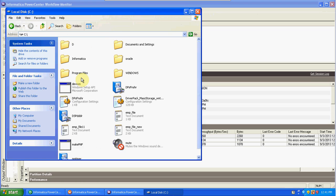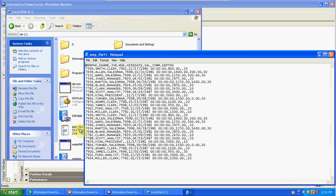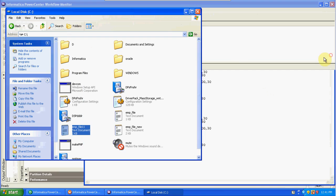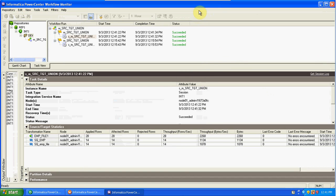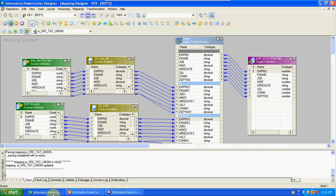The output file name is EMP_511. Here we have total 28 records. Like this, when the table structures are the same, we can use union to pass the data into a single target. Union can be used on heterogeneous and homogeneous sources. Multiple sources we can union at a time using union transformation.